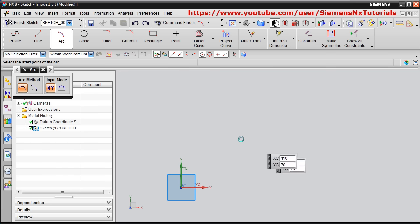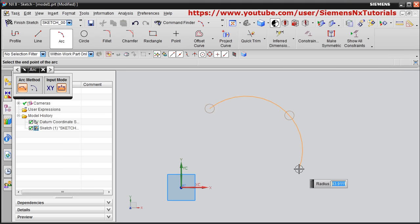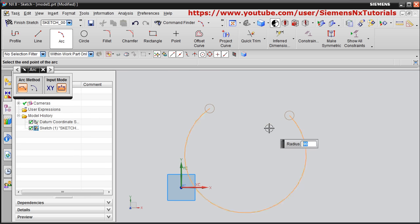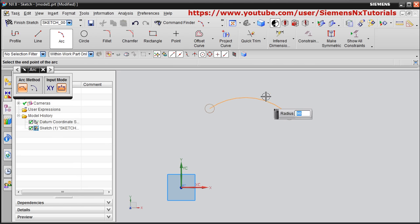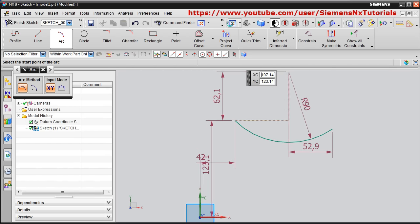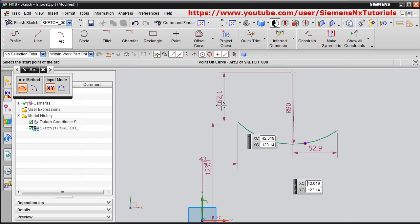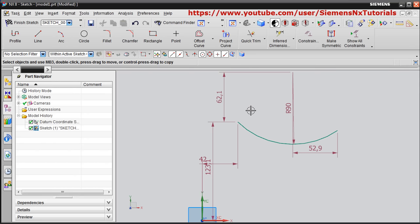For the Three Point method, click three points. Give the first point, then the second point, and the third point. You can also give the radius — for example 90 — and control how large you want it, then click to create the arc. Use Zoom Fit to see all the drawing; it will automatically dimension the reference point and related details.